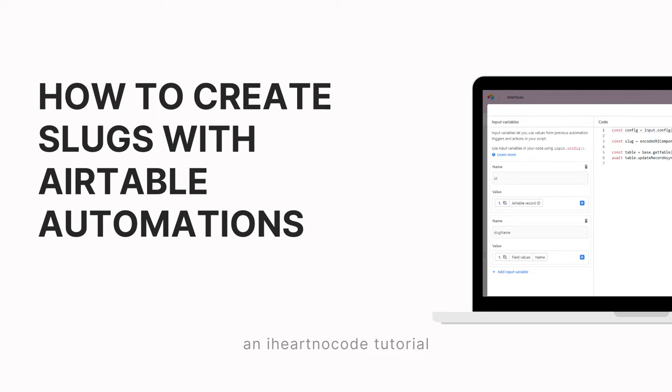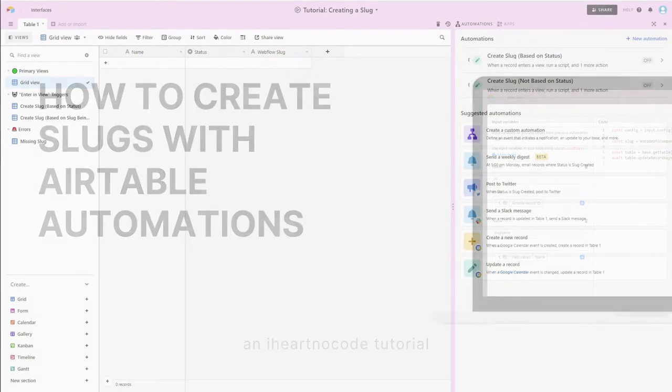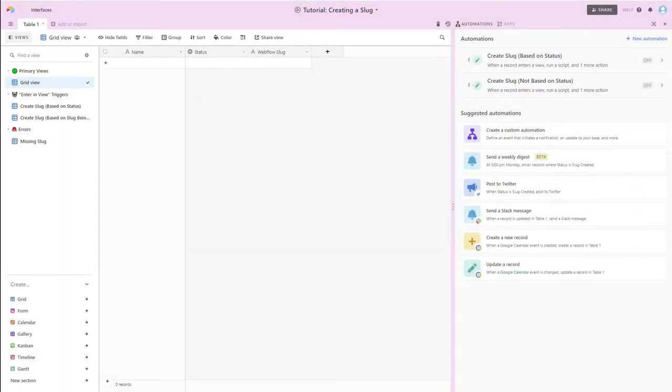This is a small piece of a larger workflow that I use for dealing with data in Airtable and then sending it over to Webflow.